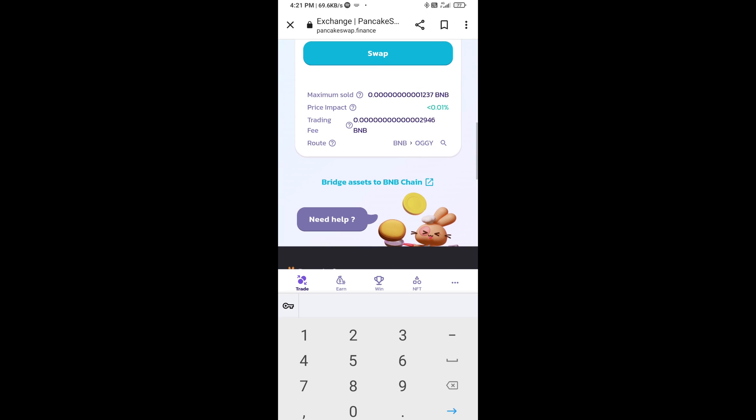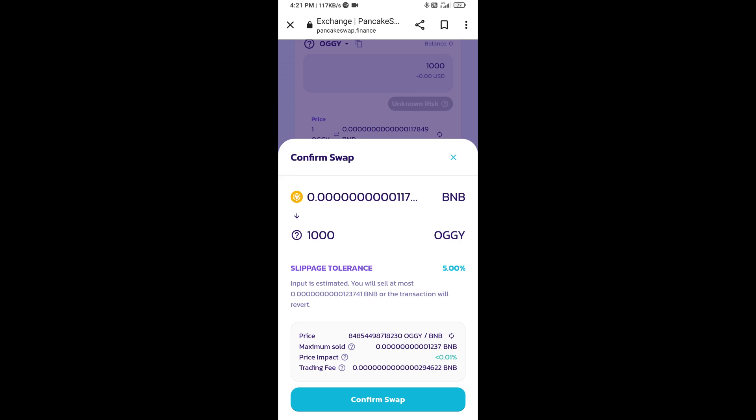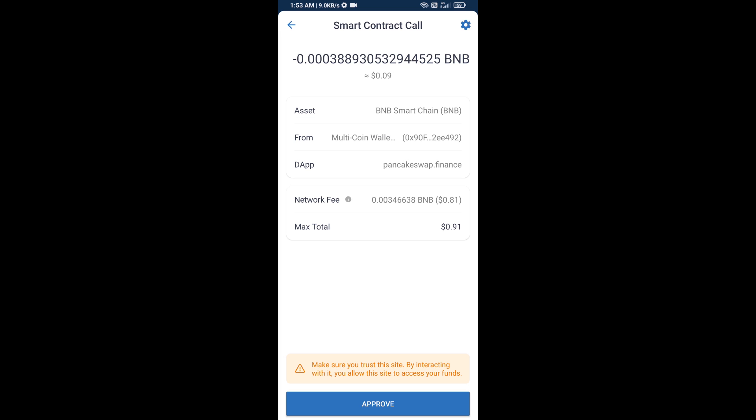Then click on swap. Here you can check the transaction details. Click on confirm swap. Now you will approve this transaction.